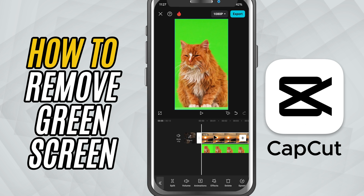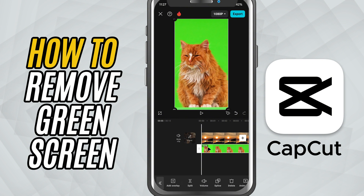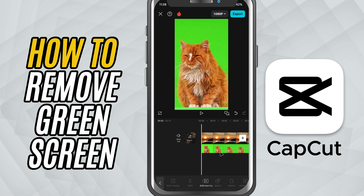First, import the background you want to use into your project and place it on the main timeline. Now, tap on overlay at the bottom and import your green screen footage. Make sure it's placed above the background clip. Once the green screen clip is on the timeline, select it.